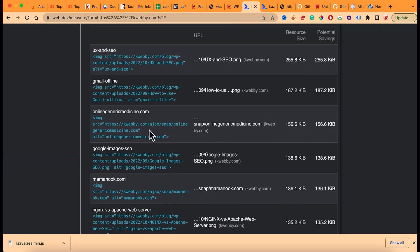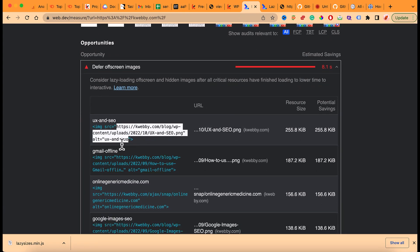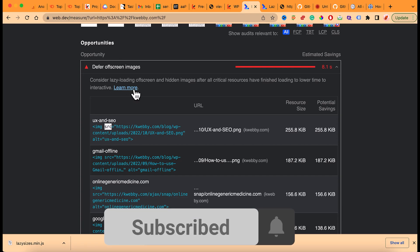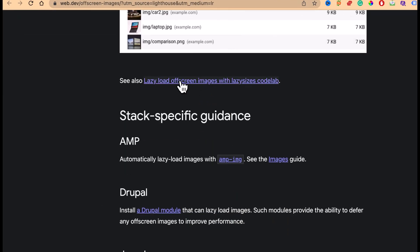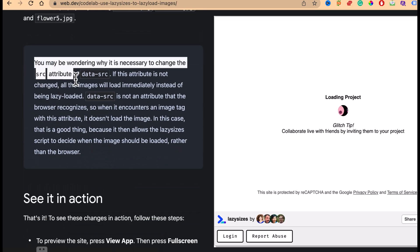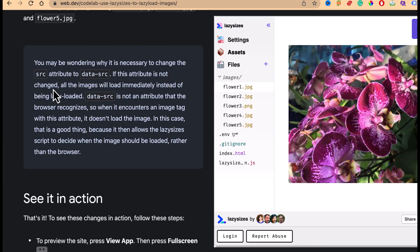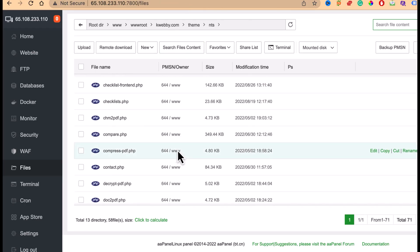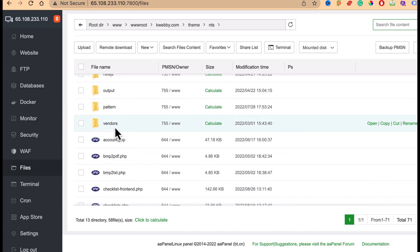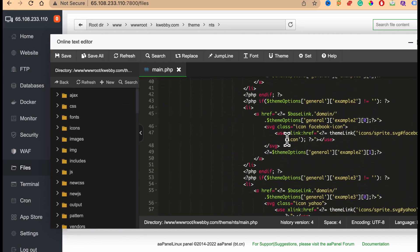Next, go to your images section. You need to add a class of 'lazyload' and rename the 'src' attribute to 'data-src'. The reason for this — if you go to the Learn More link and the lazy load code lab — it explains that if the attribute is not changed to 'data-src', all images will load immediately instead of being lazy loaded.